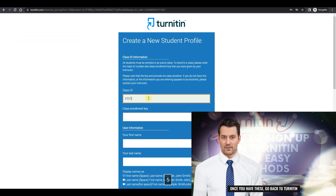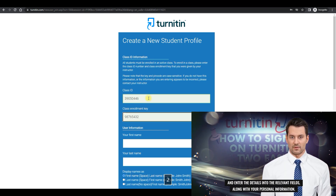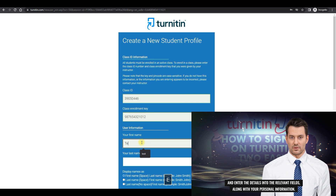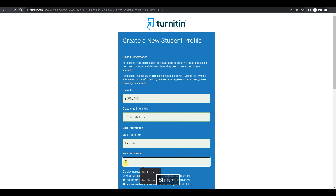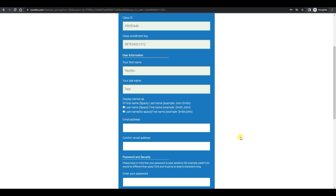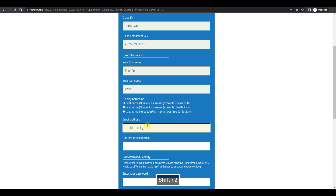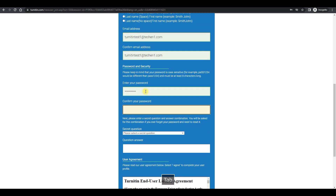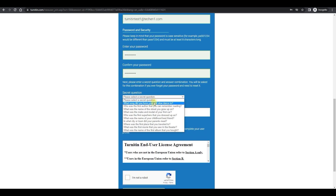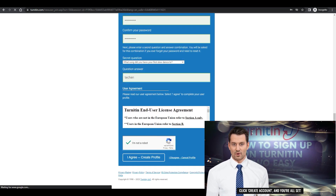Once you have these, go back to Turnitin and enter the details into the relevant fields, along with your personal information. Click Create Account, and you're all set.